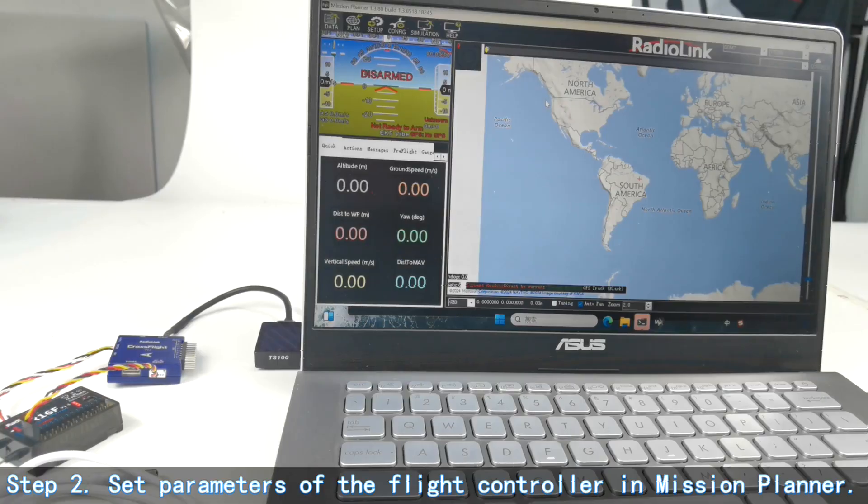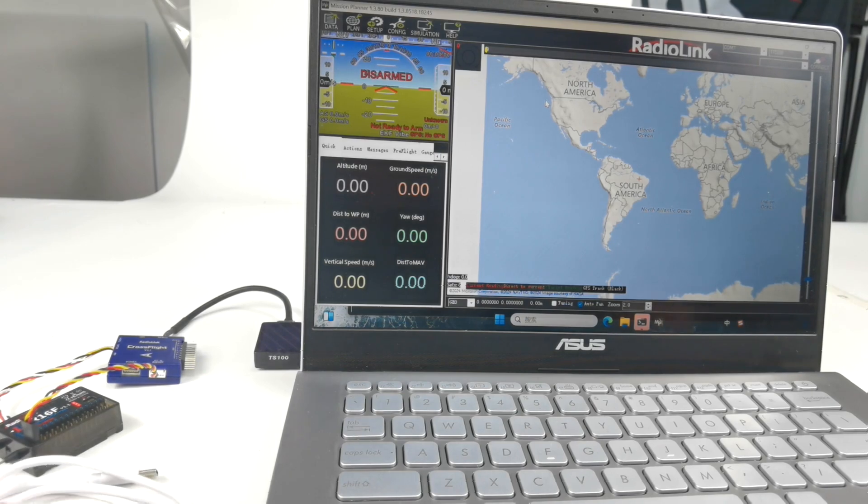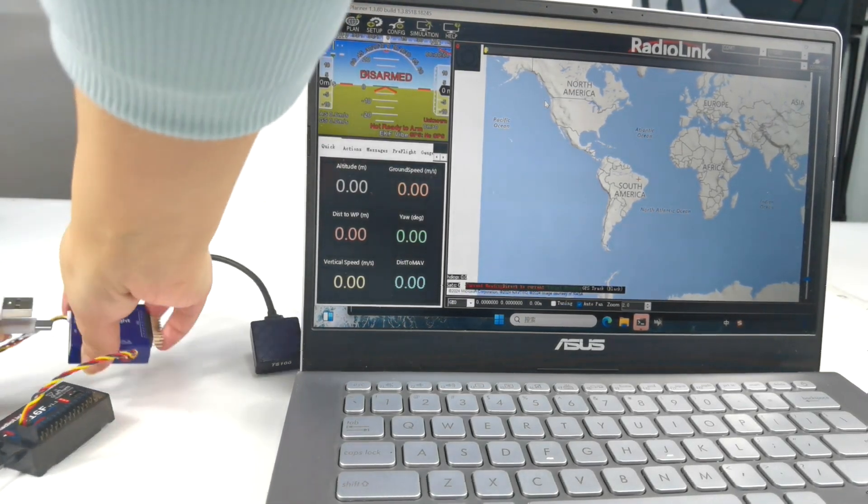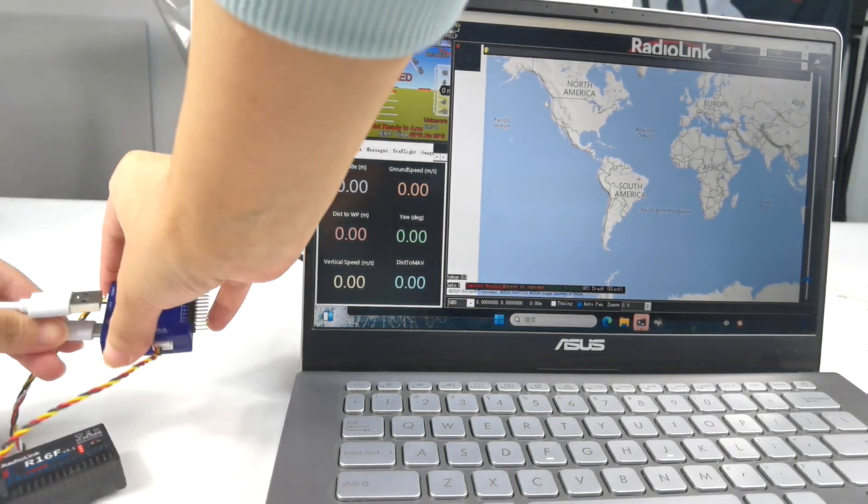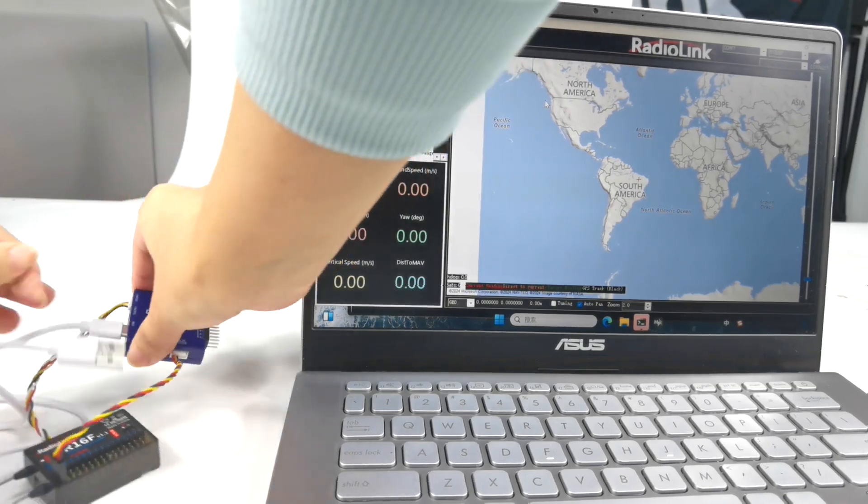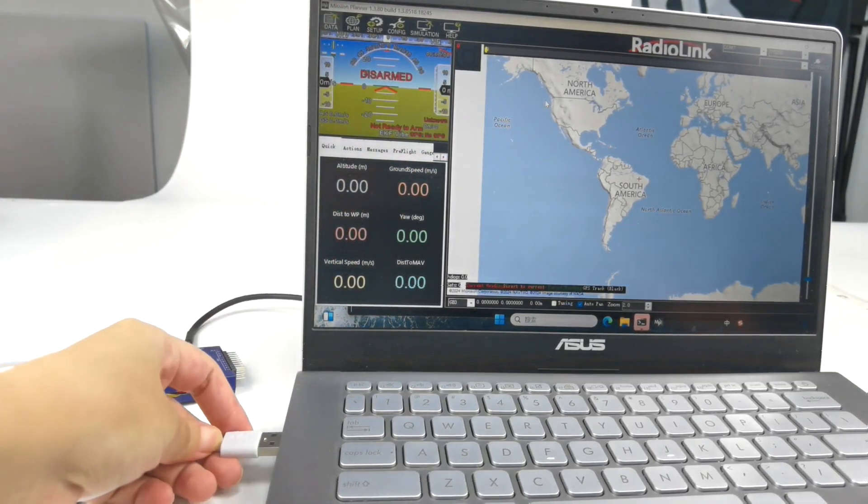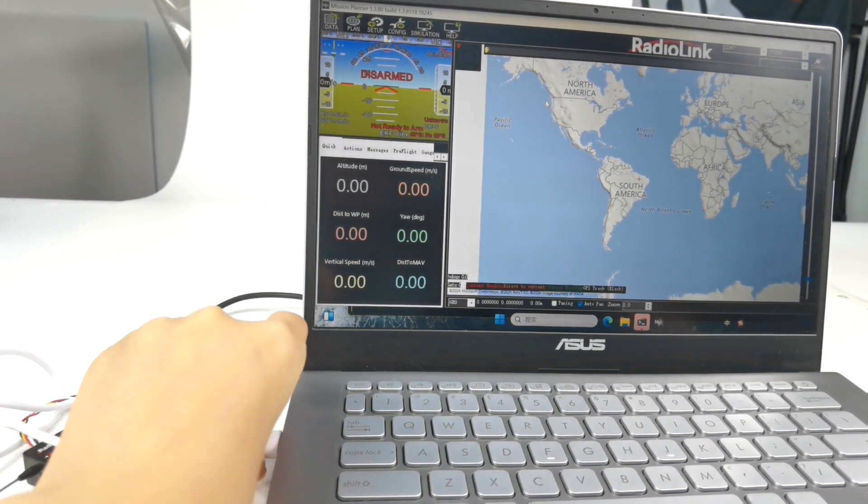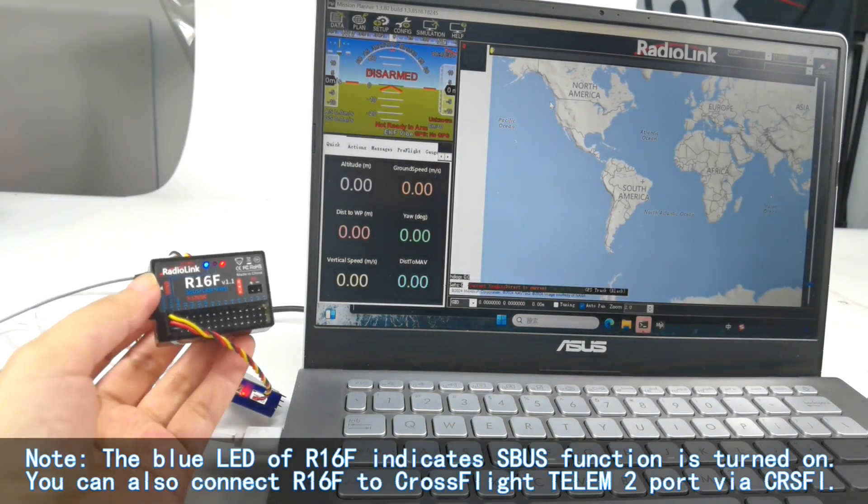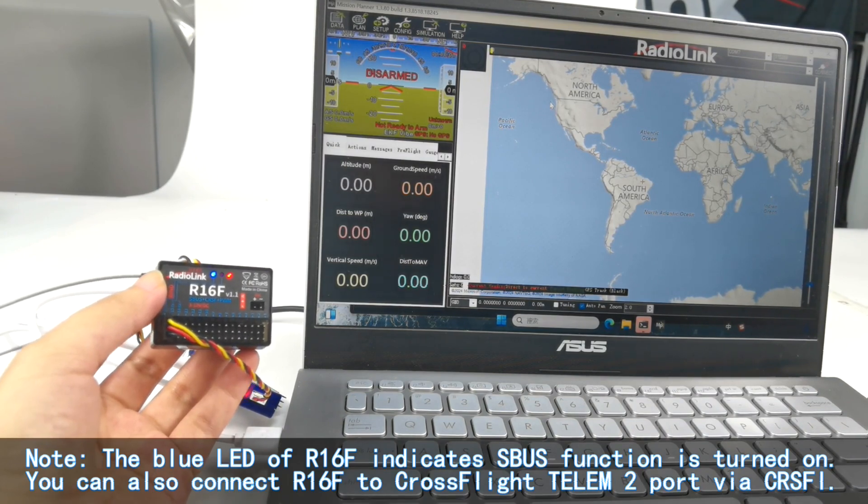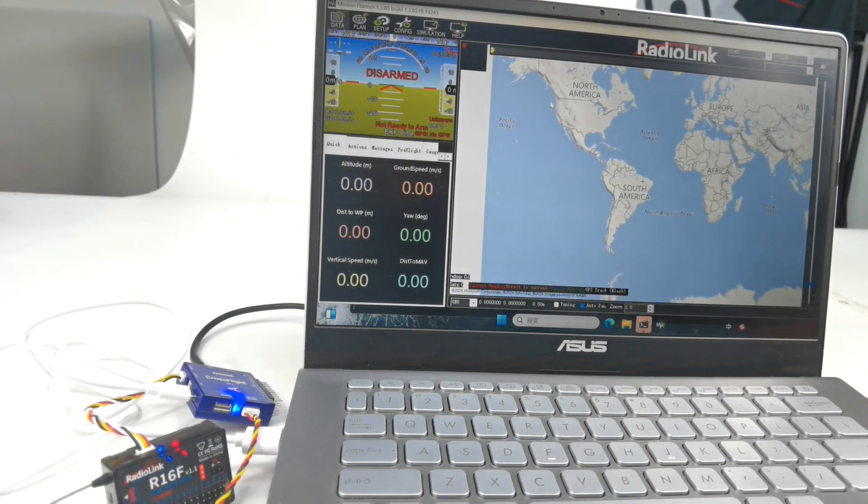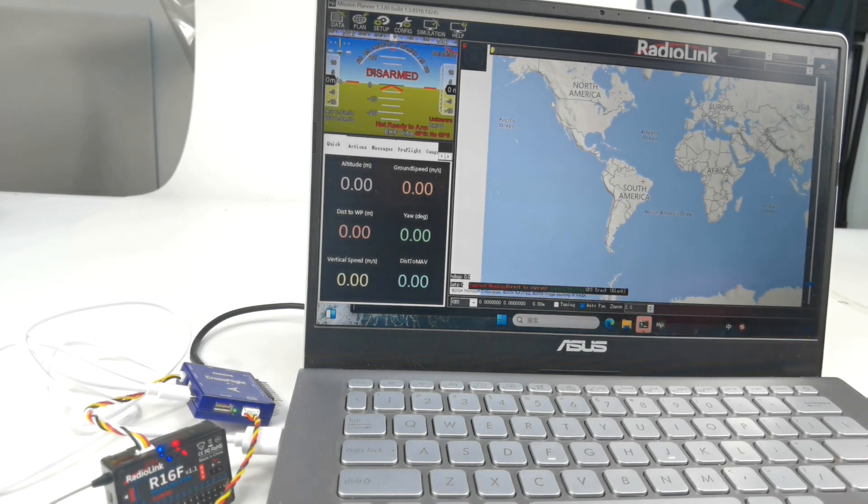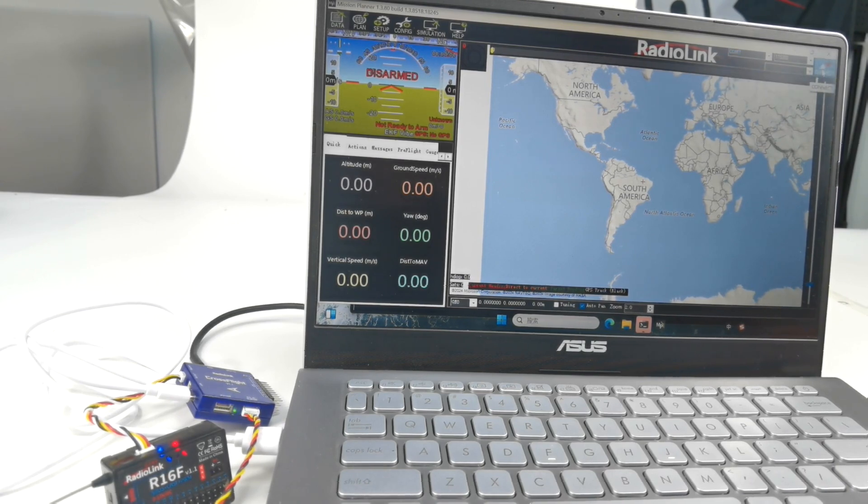Step two, set parameters in mission planner. I need to use a Type-C cable to connect cross-flight to the computer. We can see the blue LED of R16F is always on because the S.BUS function is turned on. And select COM port, COM7, connect.